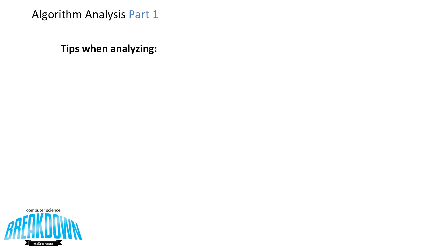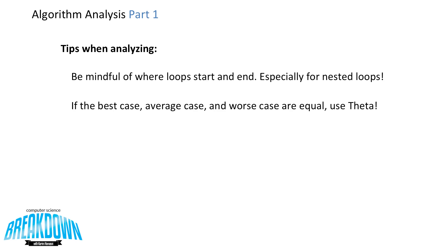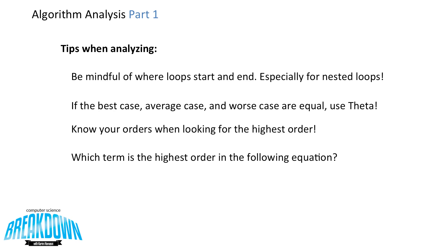So those are just a few examples of how to analyze some simple algorithms. Now here are some tips when analyzing. Be mindful of where loops start and end, especially for nested loops. If the best case, average case, and worst case are equal, use theta. And know your orders when looking for the highest order. This is something that's good to practice and good to understand. So which term is the highest order in the following equation?